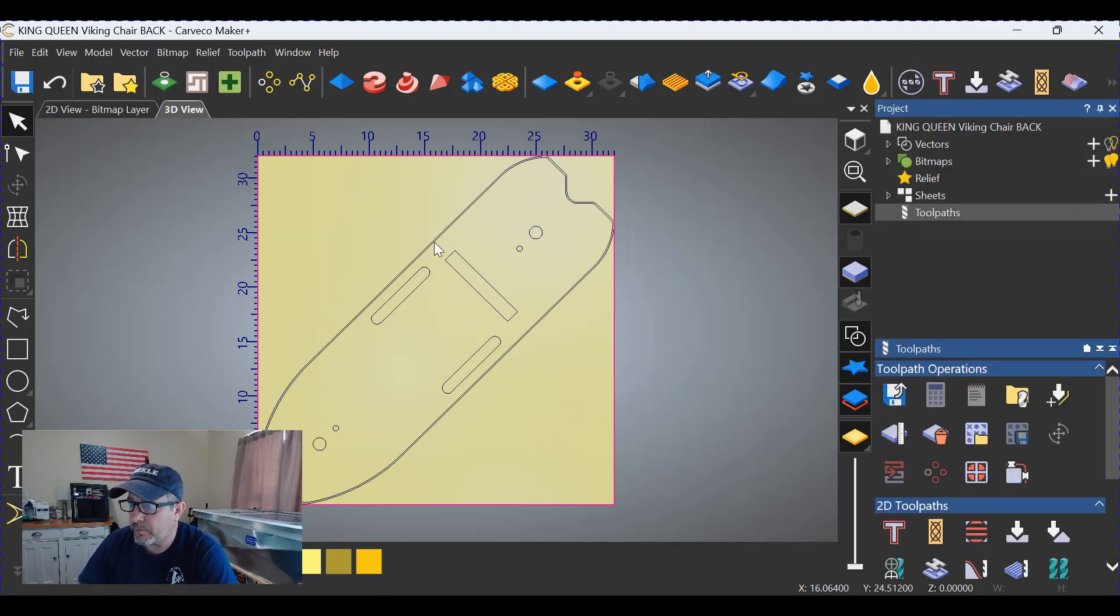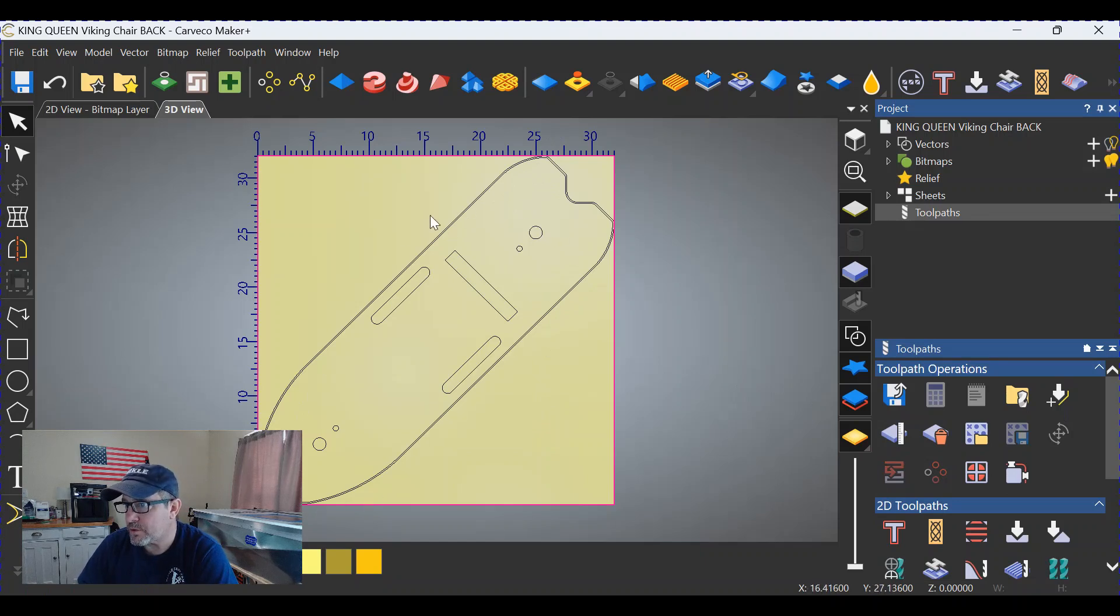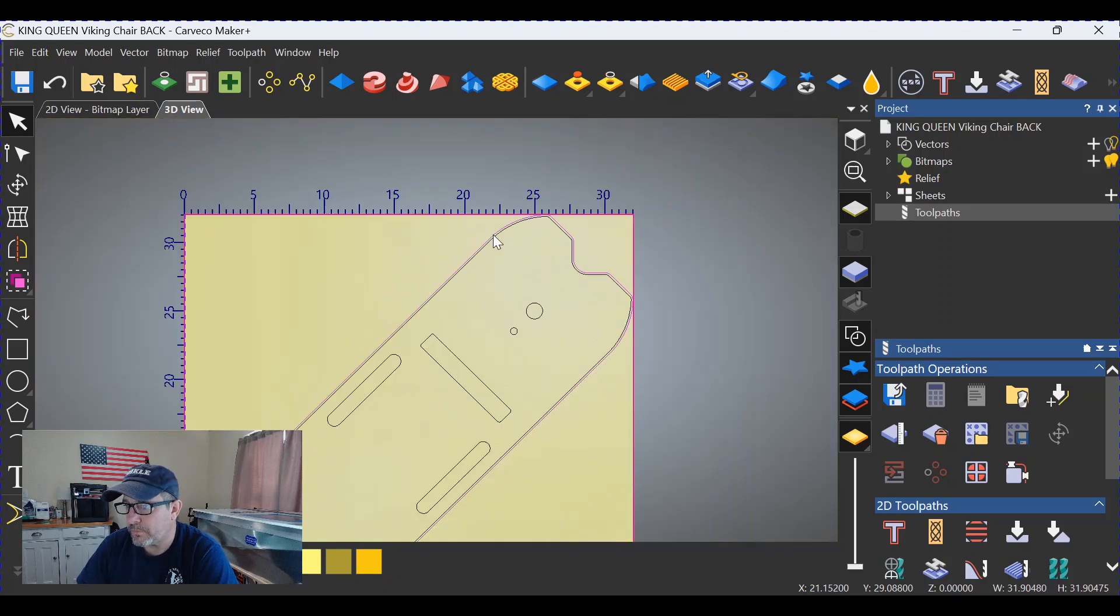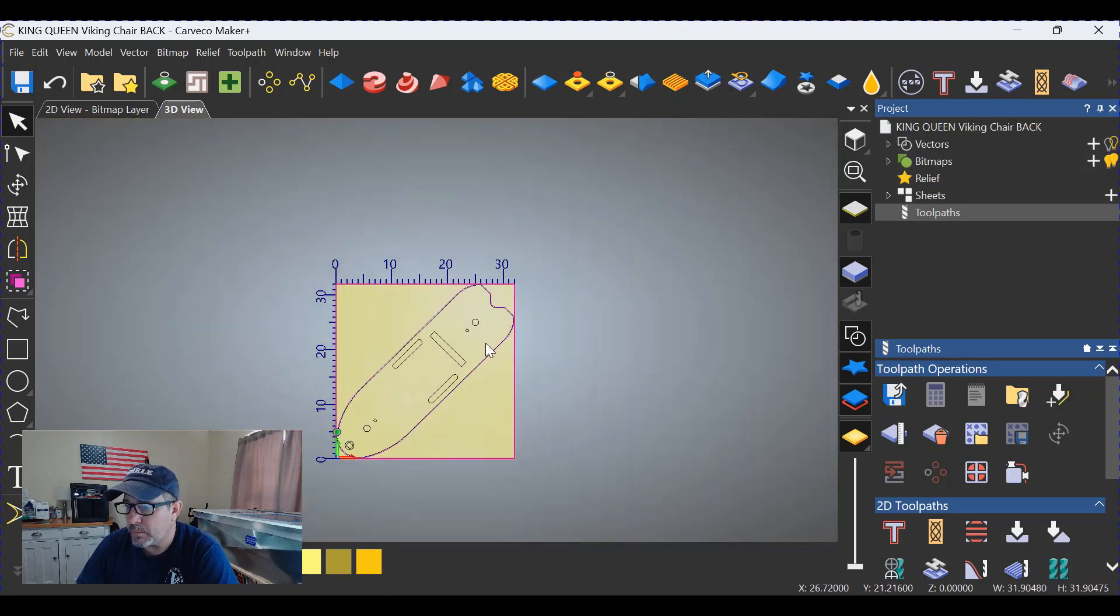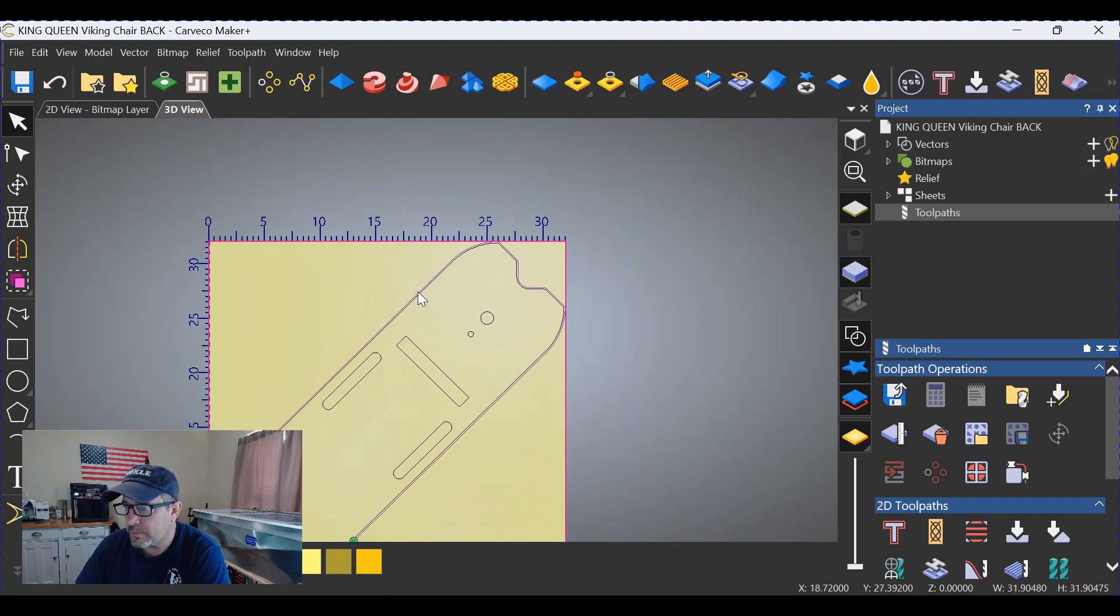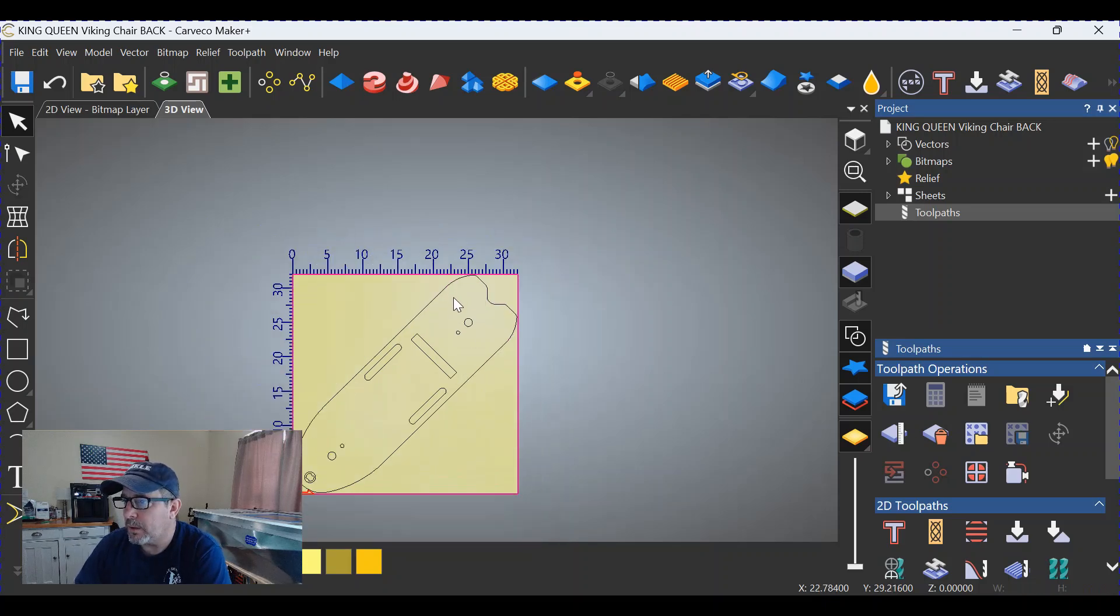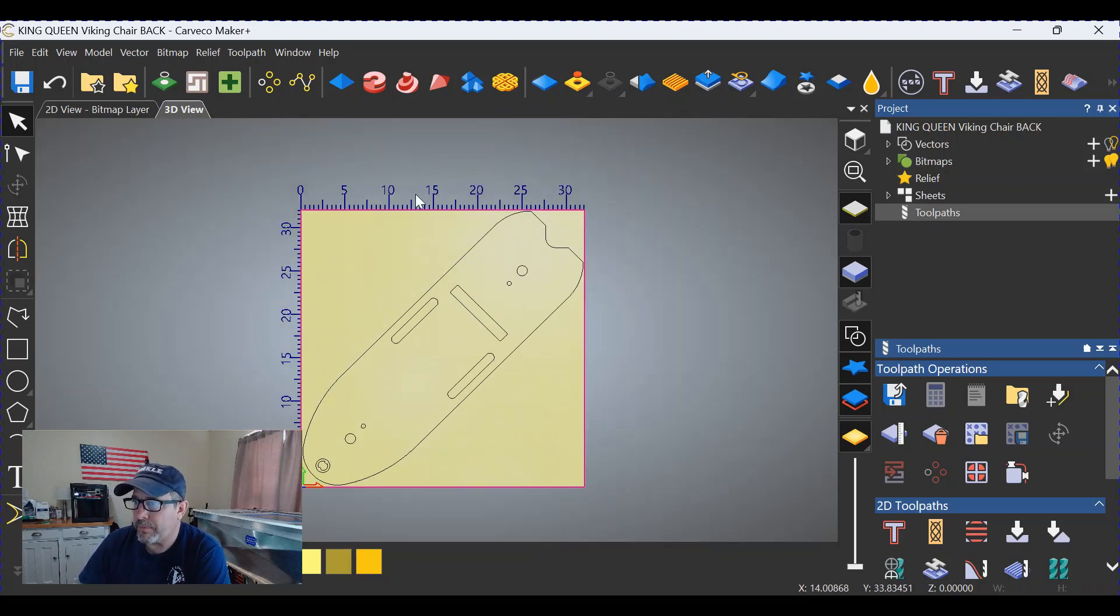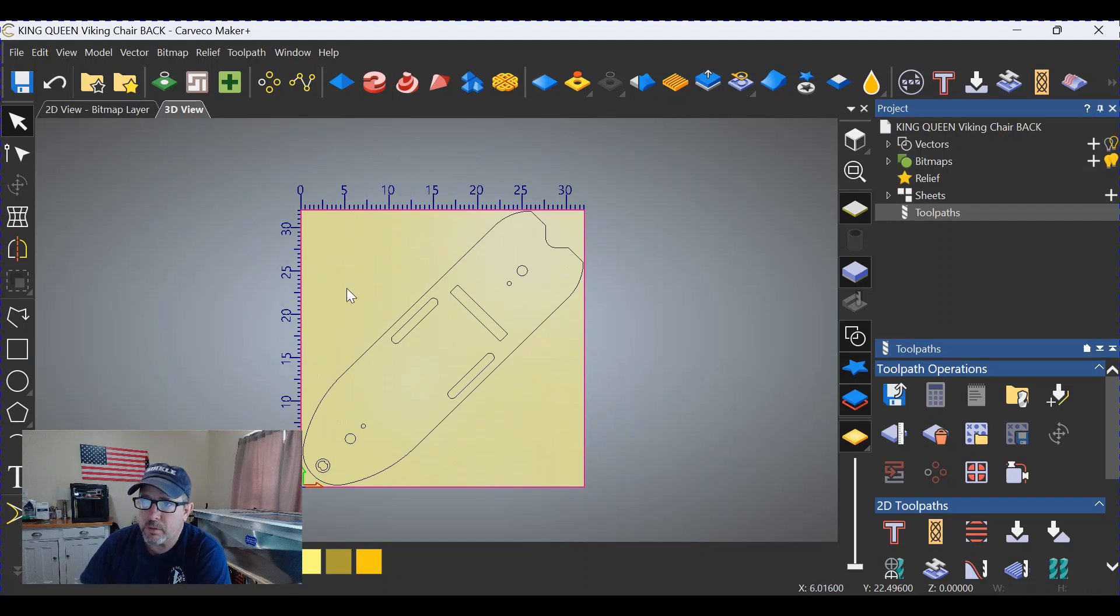All right, all toolpaths are gone. Now there's a double vector here going around this thing. I'm not exactly sure why that's there, but we're gonna get rid of that too. Zooming in, clicking on the outside vector, we're gonna delete that. It's actually a doubled up vector. Delete it again and there, it's gone.